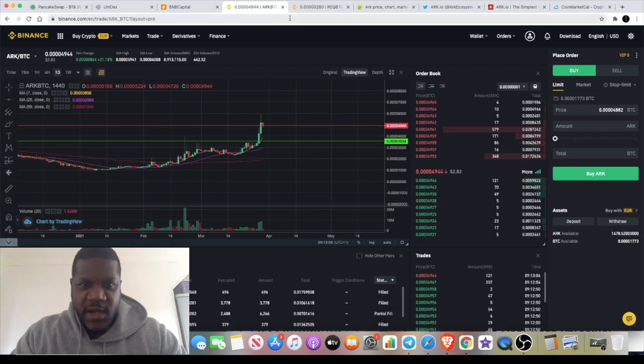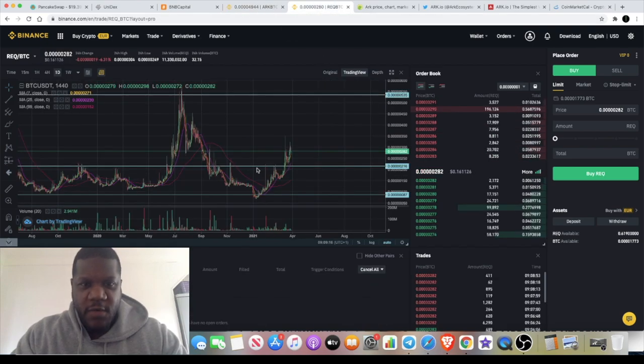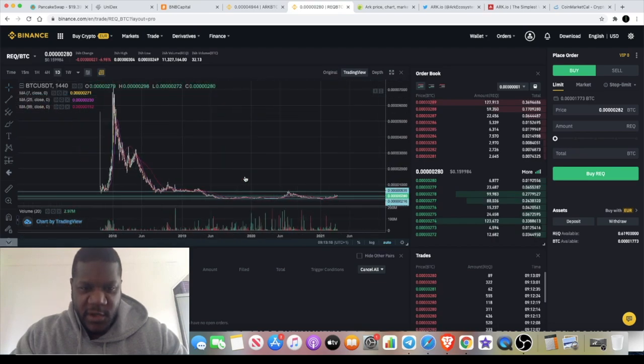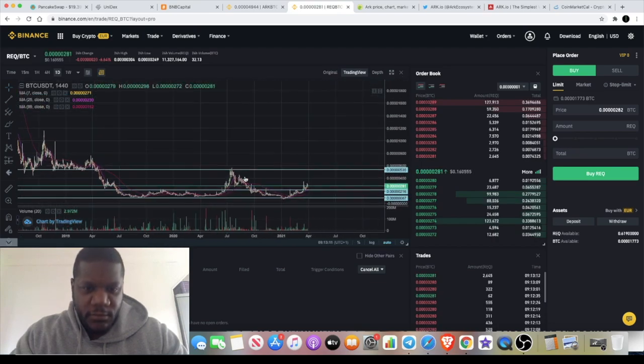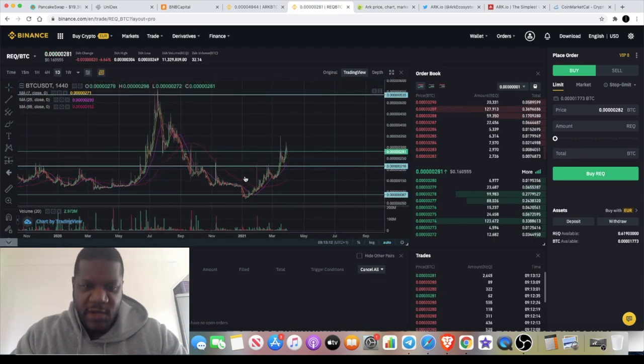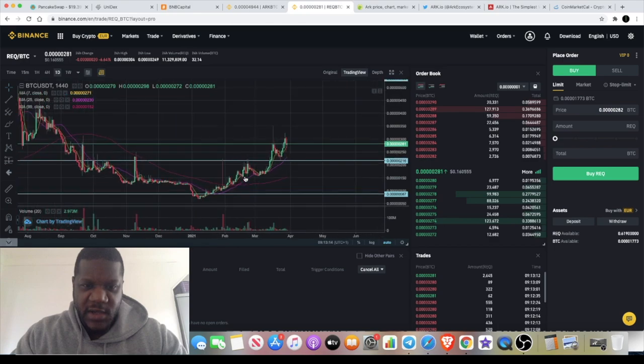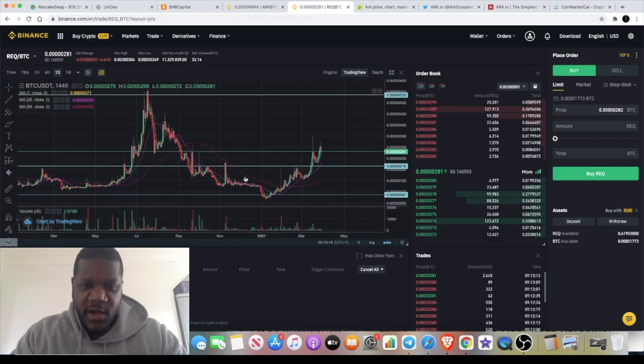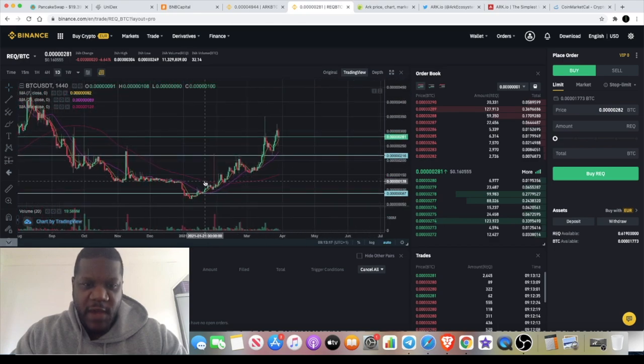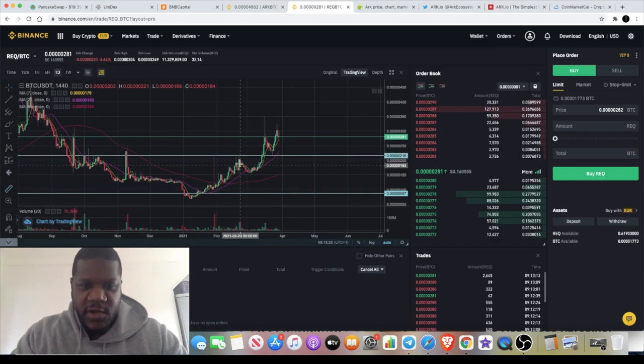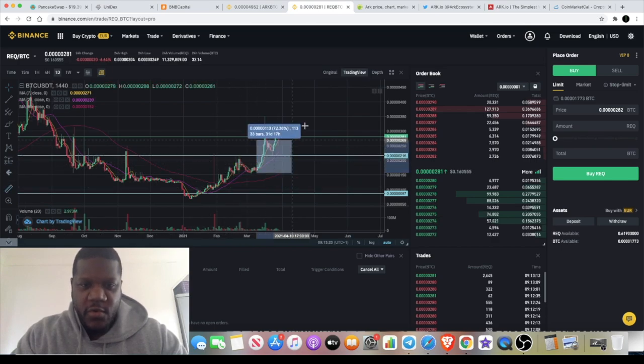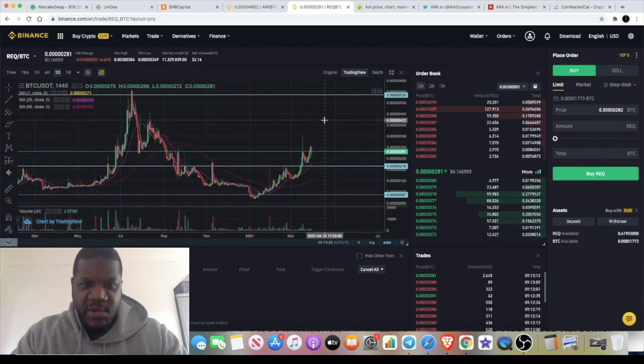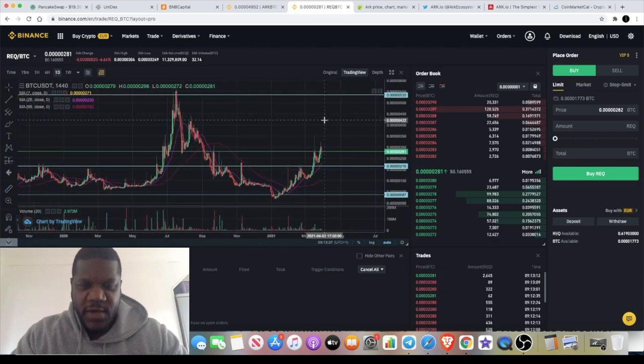Now I actually swapped out my Request Network for this token, not because I don't believe that Request Network is going to go up. You saw my videos on REQ, we got into REQ down here. Even if you would have got into REQ at the time when I did my video, if you bought a pullback, you would have made about 120%.